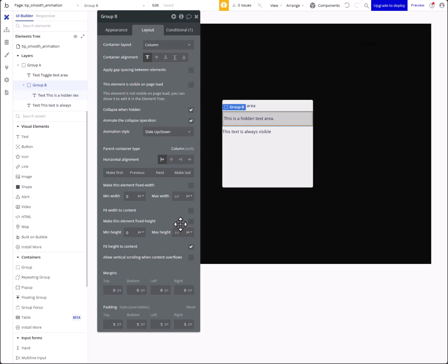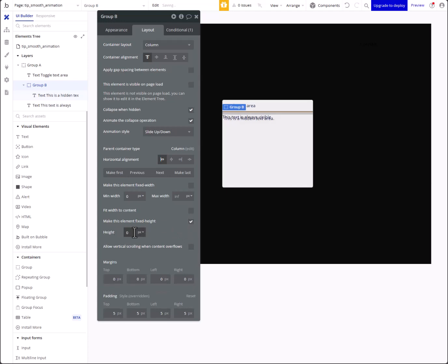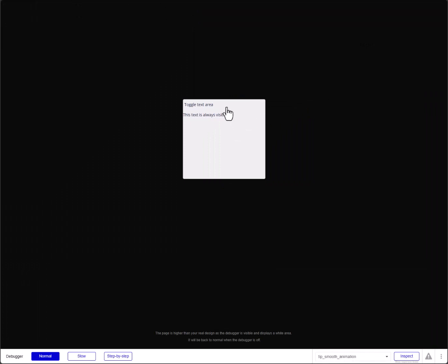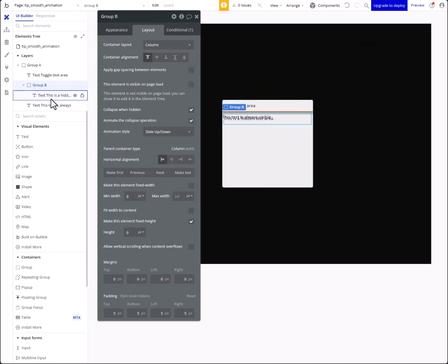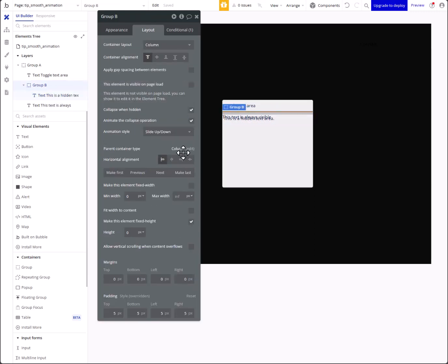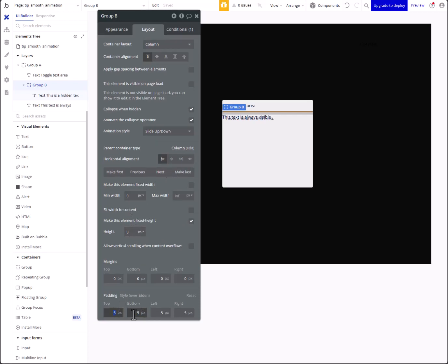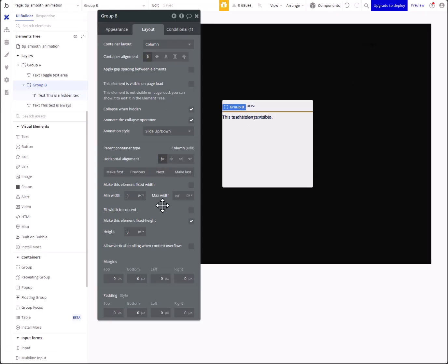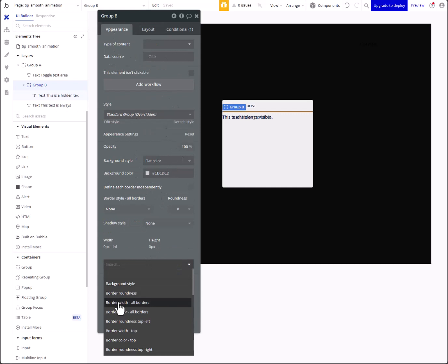We can do fixed height or max height — let's go with fixed height, and we'll set it to zero right now. So it shouldn't even be visible at all. With a fixed height of zero it should be completely invisible — yep, there's the padding issue. Remove the padding, and it should be completely invisible. There's no height to it at all. Now what we want to do is transition the height.